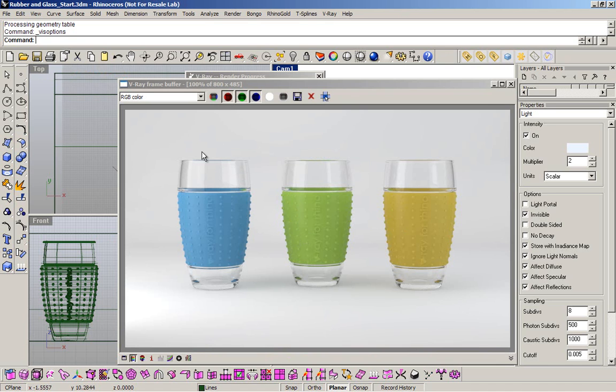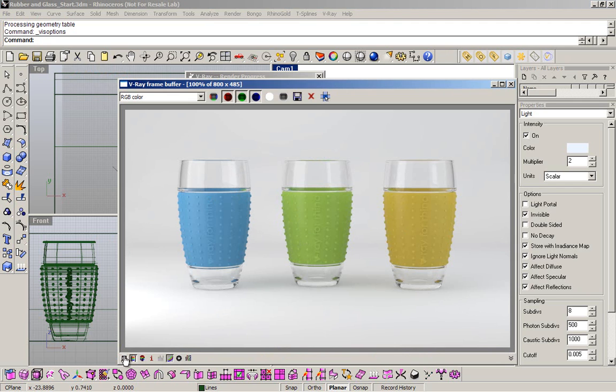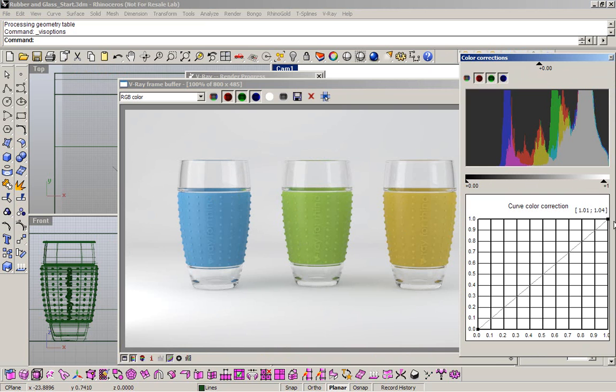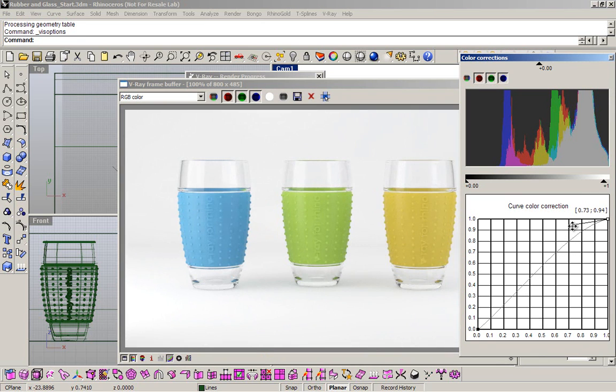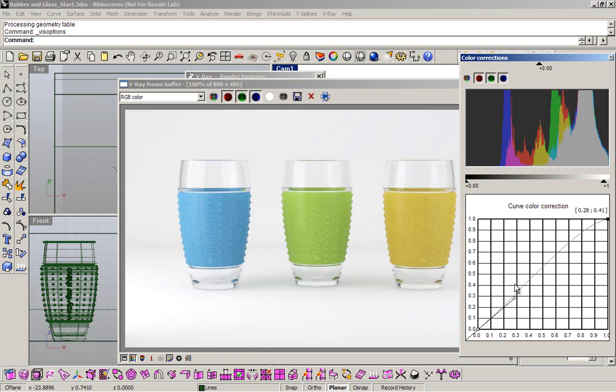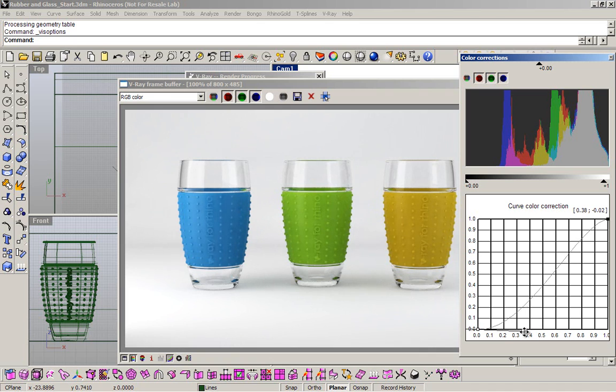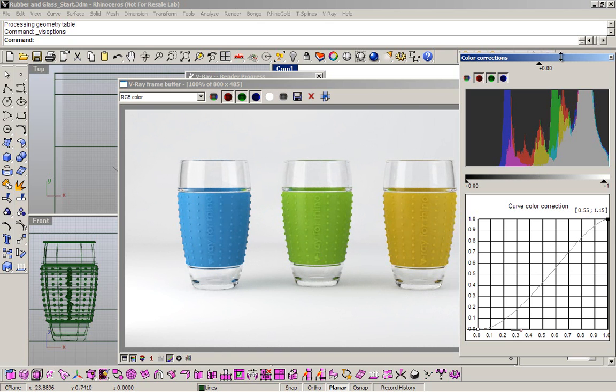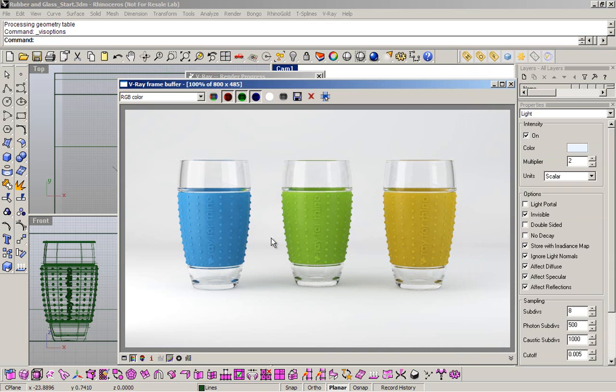This is the final render that I get with my settings and my lights. One thing that I love to do is just correct the colors here, make a curve color correction here to improve the contrast and the quality of my render. Right now, just by using the curve color corrections, you can improve a little bit the render and the contrast.